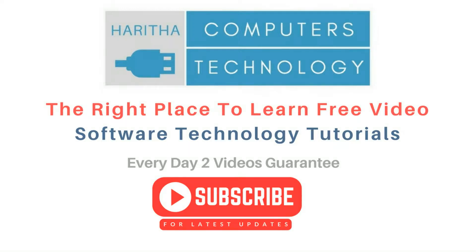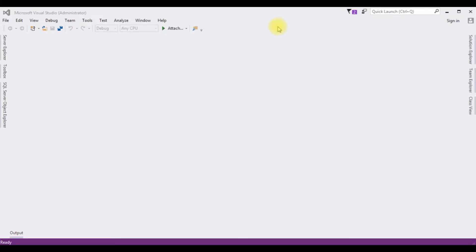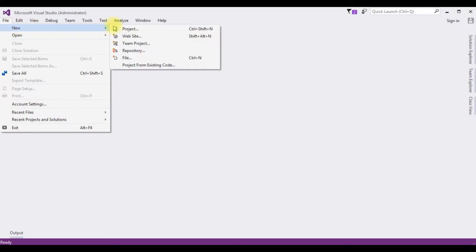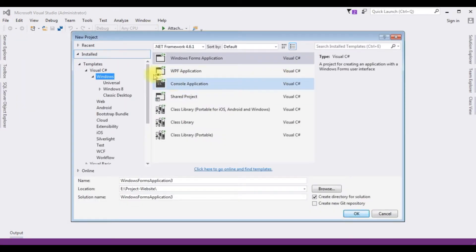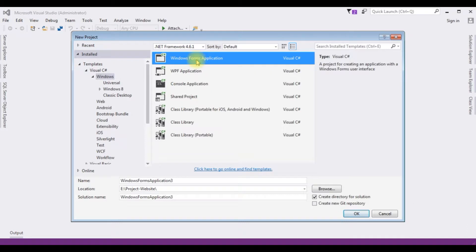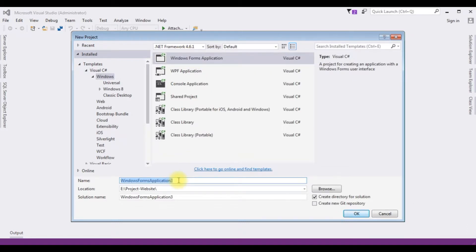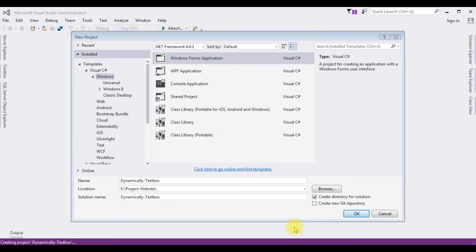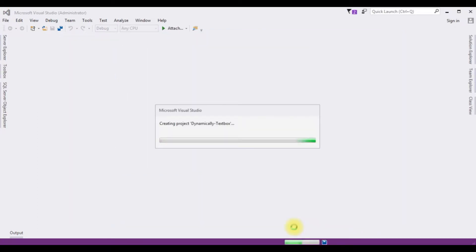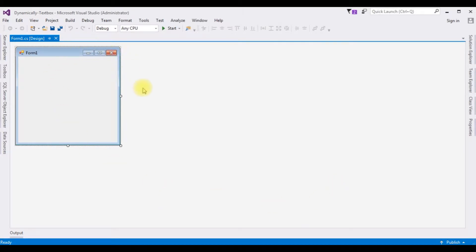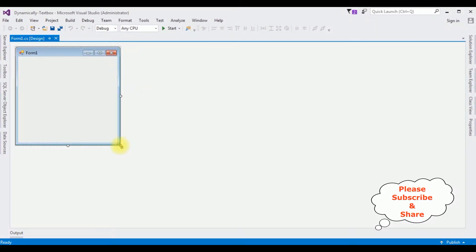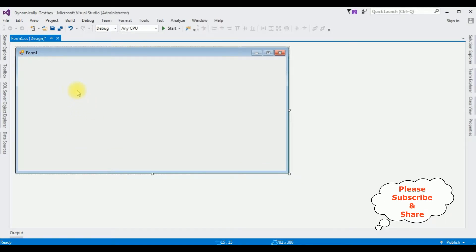For this video tutorial, I am creating a new Windows application. Go to File > New Project, and from the Windows templates I'm choosing Windows Forms Application. The .NET framework is 4.6.1 and the application name is 'DynamicallyTextBox'. Click OK — the application is successfully created. Let me expand this form on the design page.